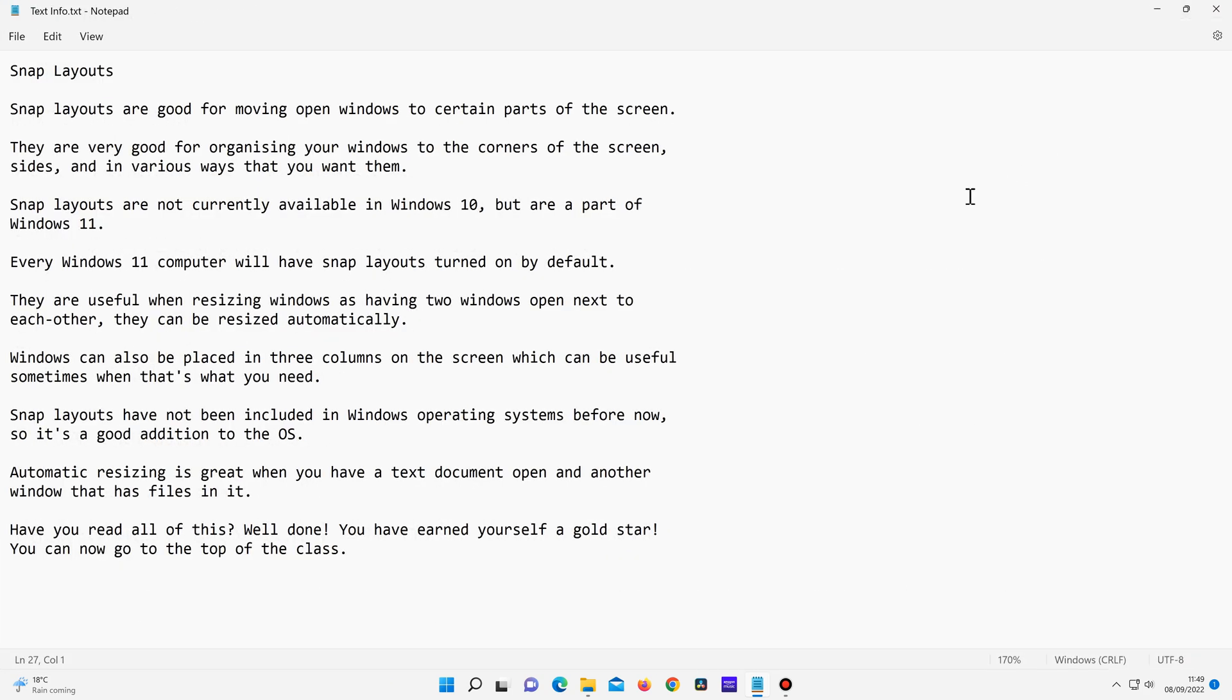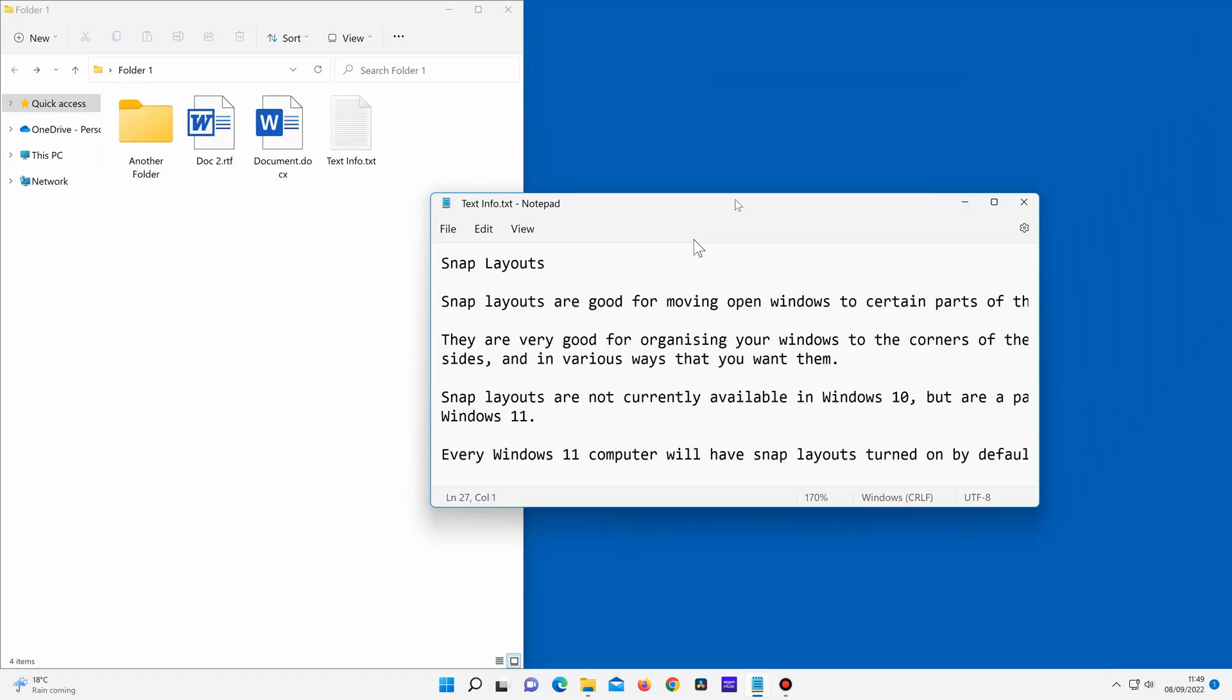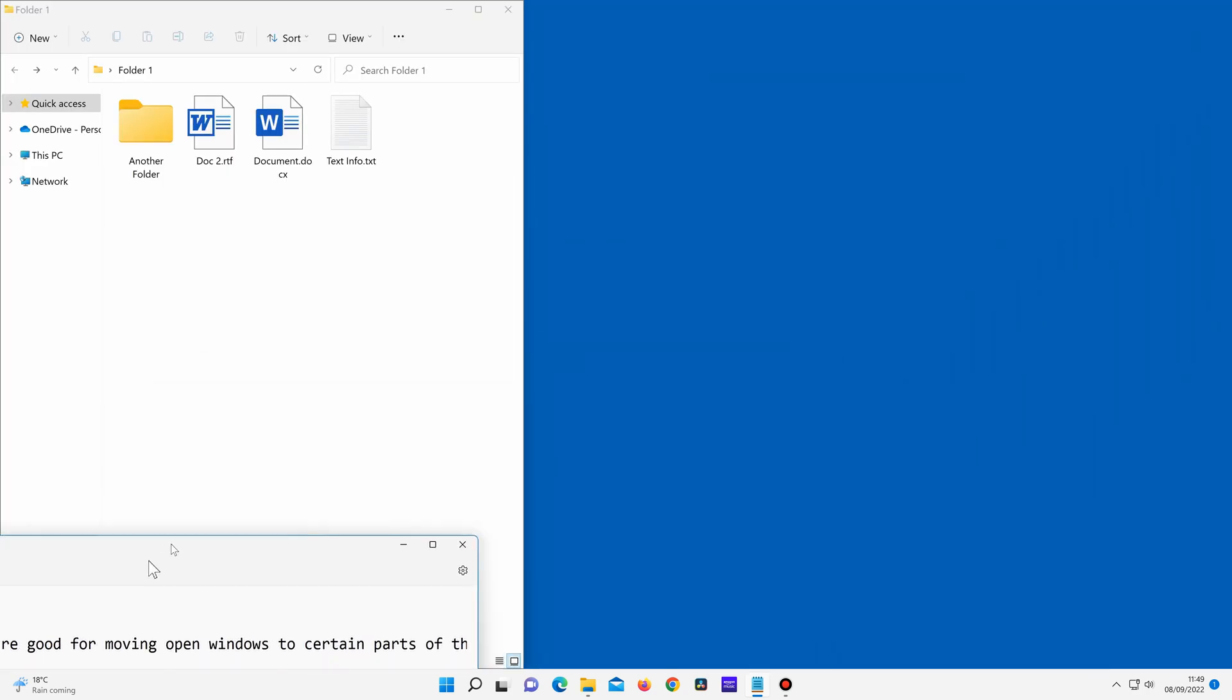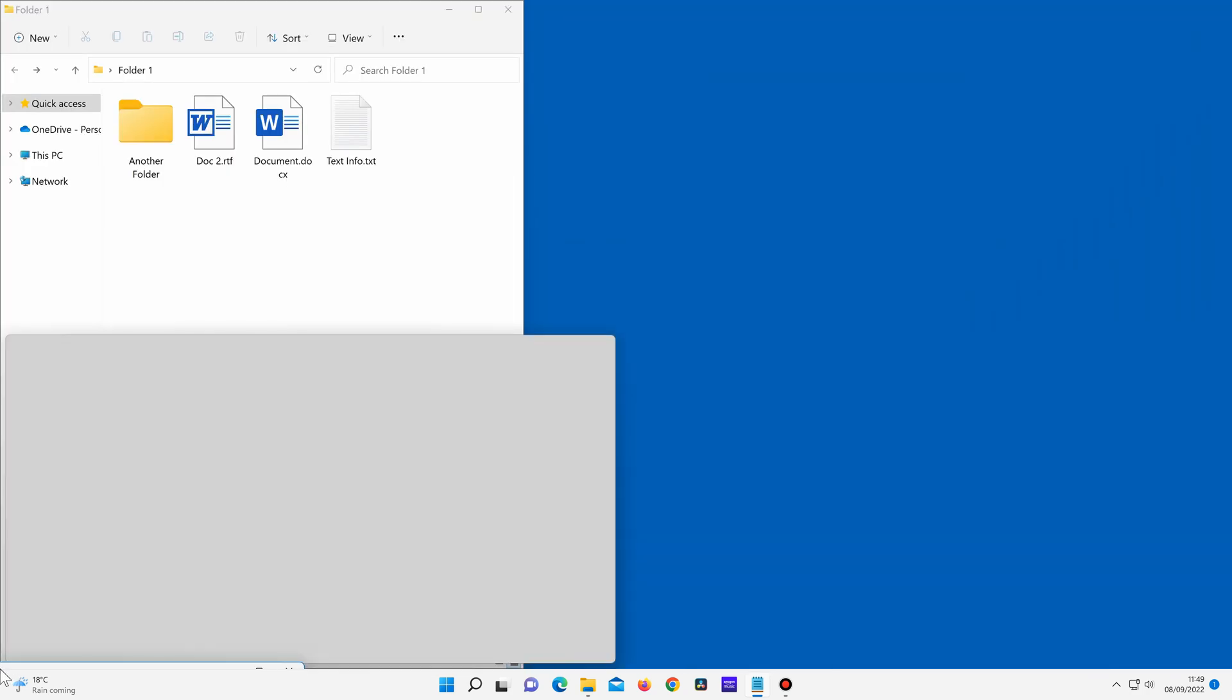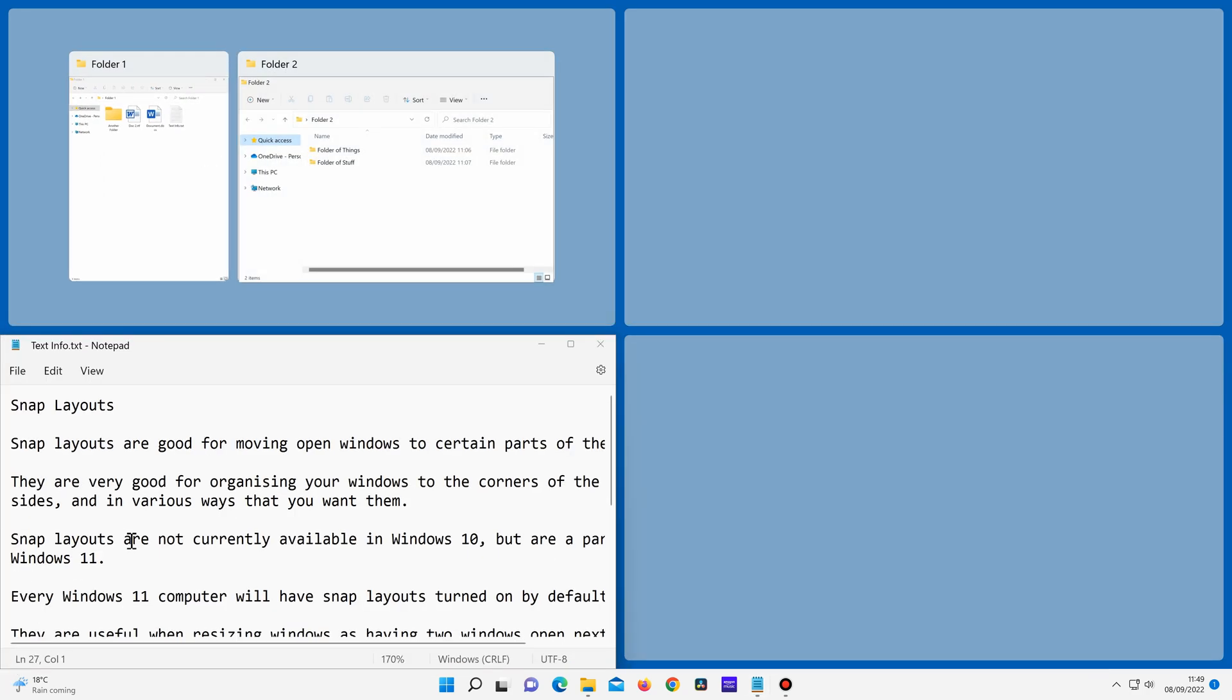Another option is to drag the window to where you want it, and it will create the size of the window for you, depending on where you've placed it.